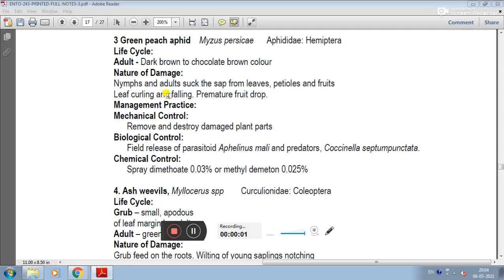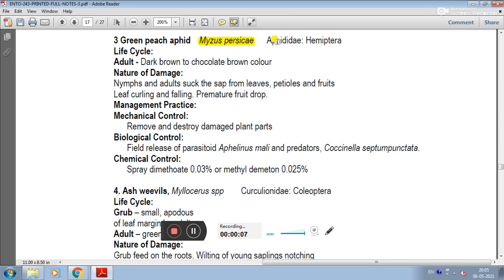The third pest of papaya is green peach aphid. The scientific name is Myzus persicae. The family is Aphididae and order Hemiptera.